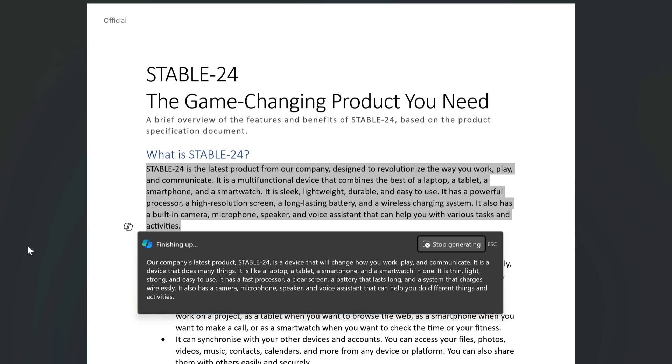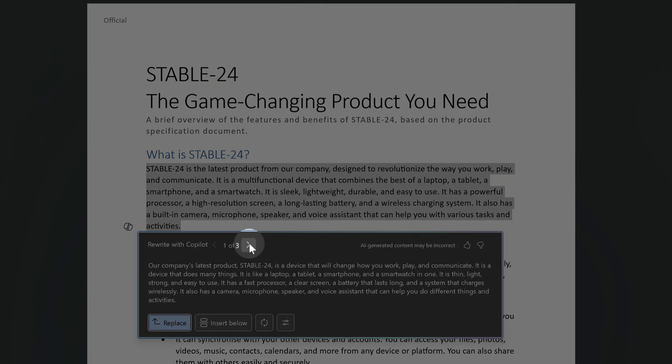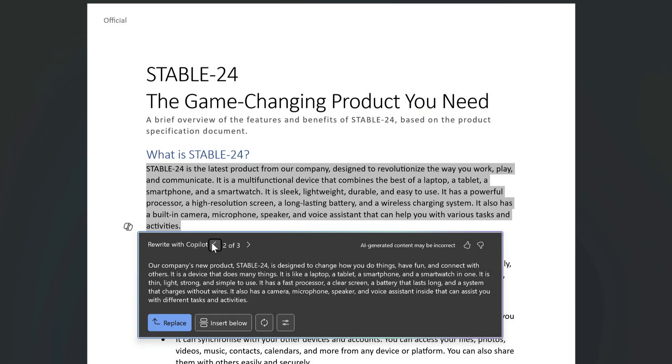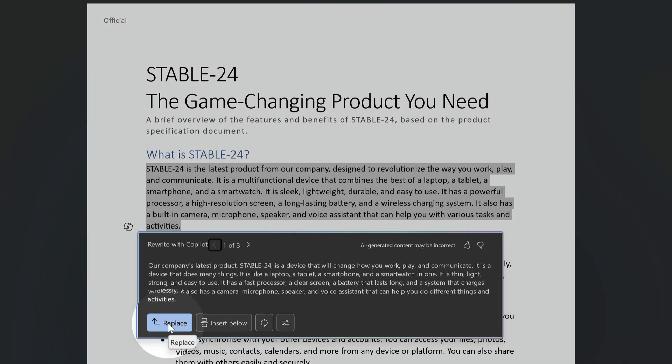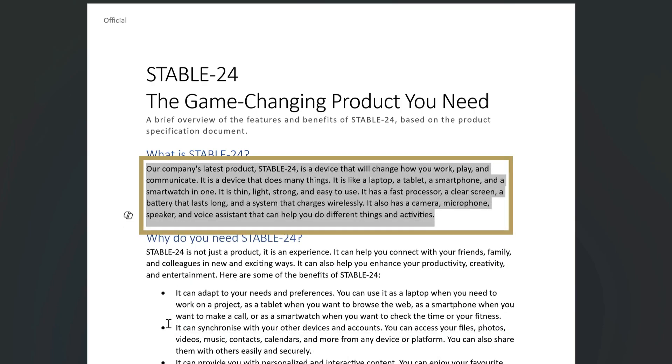And I can page through them to see which one I like. Now if I like one of the suggested drafts I can use the replace button to remove the existing text and add in Copilot's version.